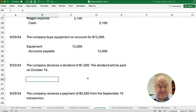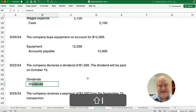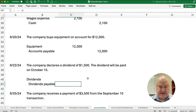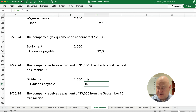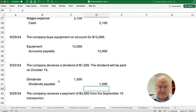If the company declares a dividend of $1,500, and the dividend will be paid on October 15th, we debit dividends and credit dividends payable, because that becomes a liability when we declare it and owe it later. So dividends and dividends payable is the entry when we declare a dividend that will be paid later on.